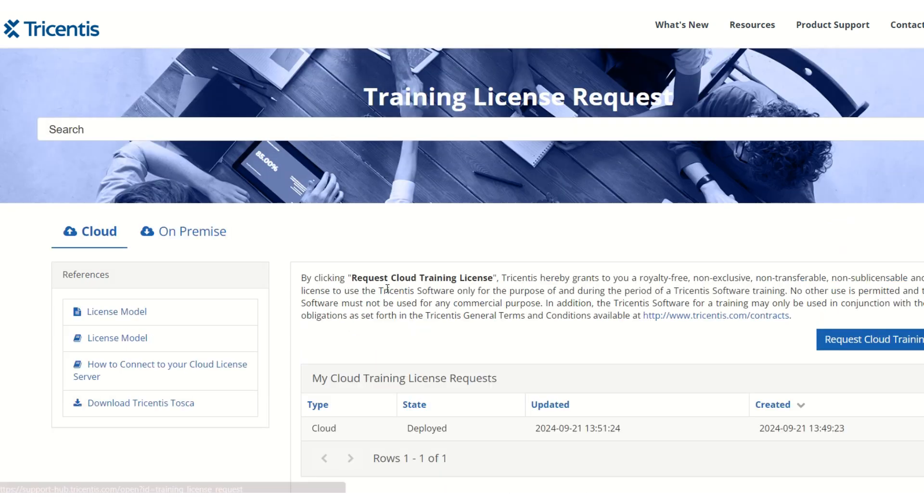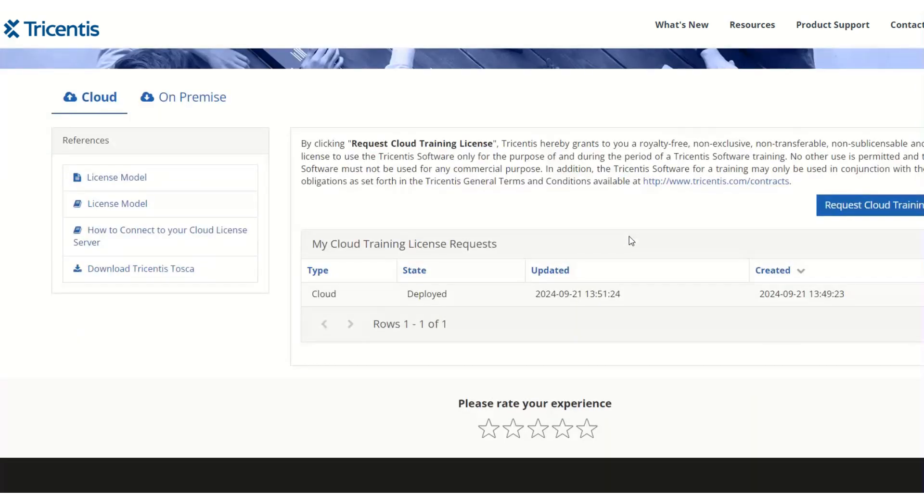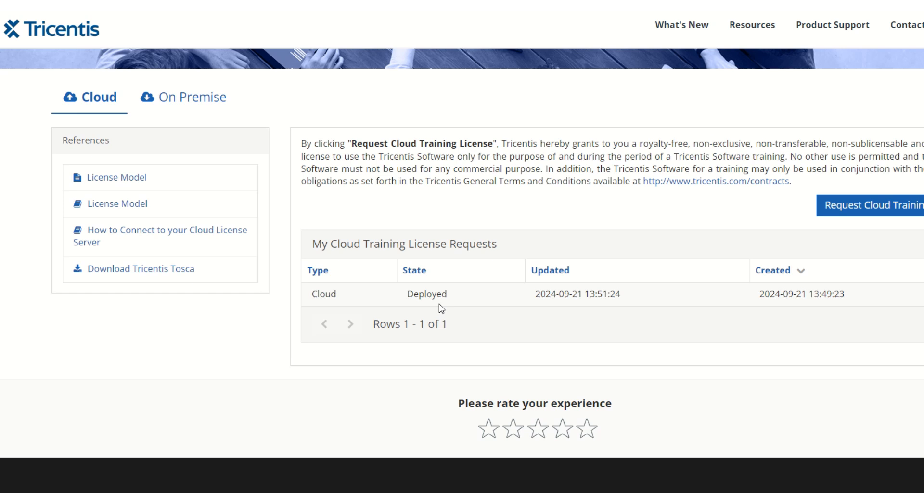You can see here I have already requested for a cloud license and it is deployed successfully. But for a user who is requesting for the first time, there won't be any entry.